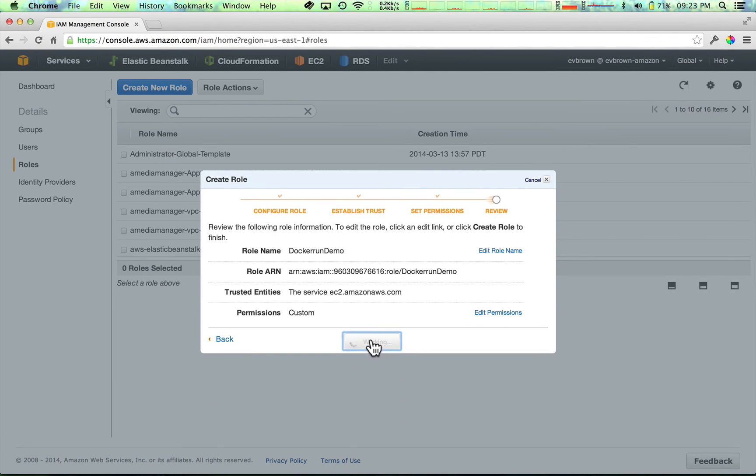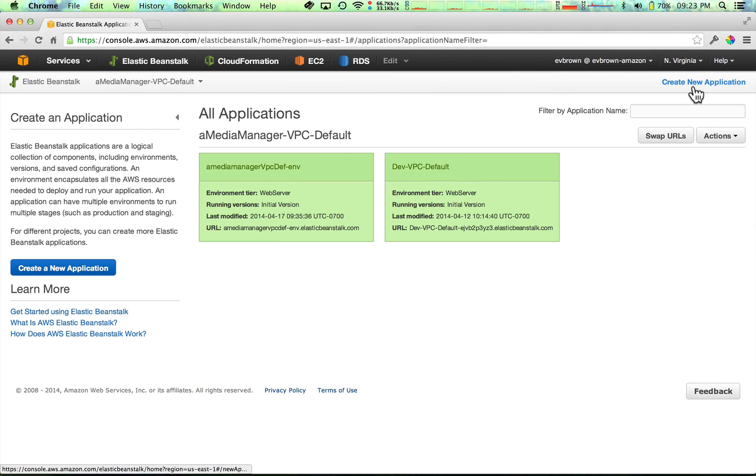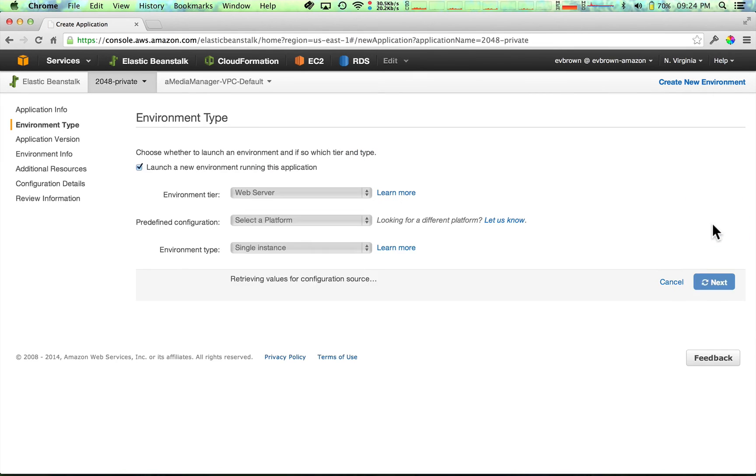In the Elastic Beanstalk Management Console, I click Create New Application, choose Docker, and upload the dockerrun.aws.json file.